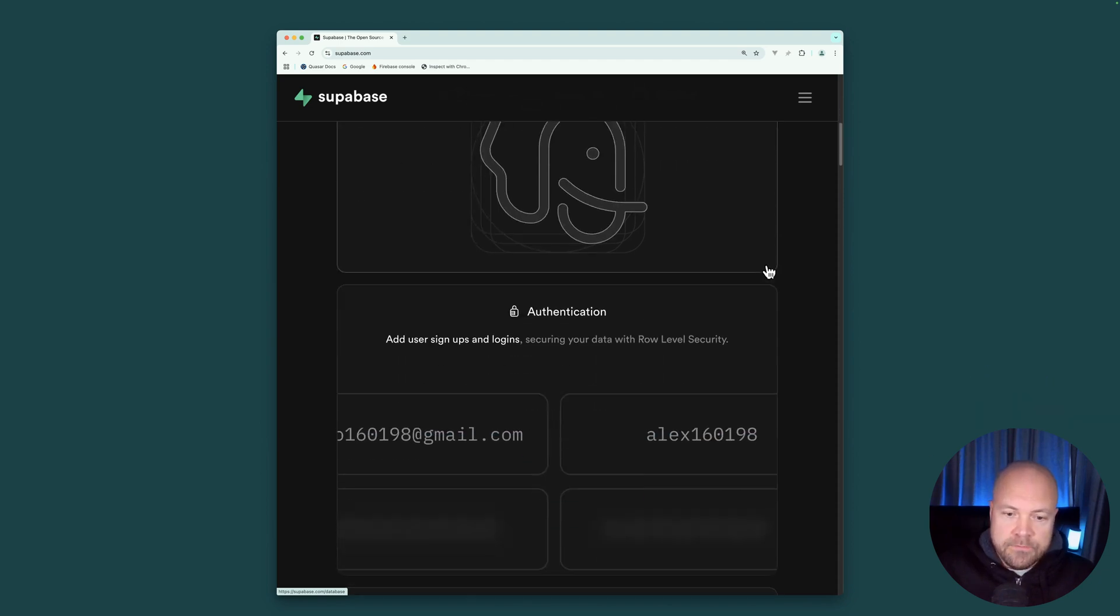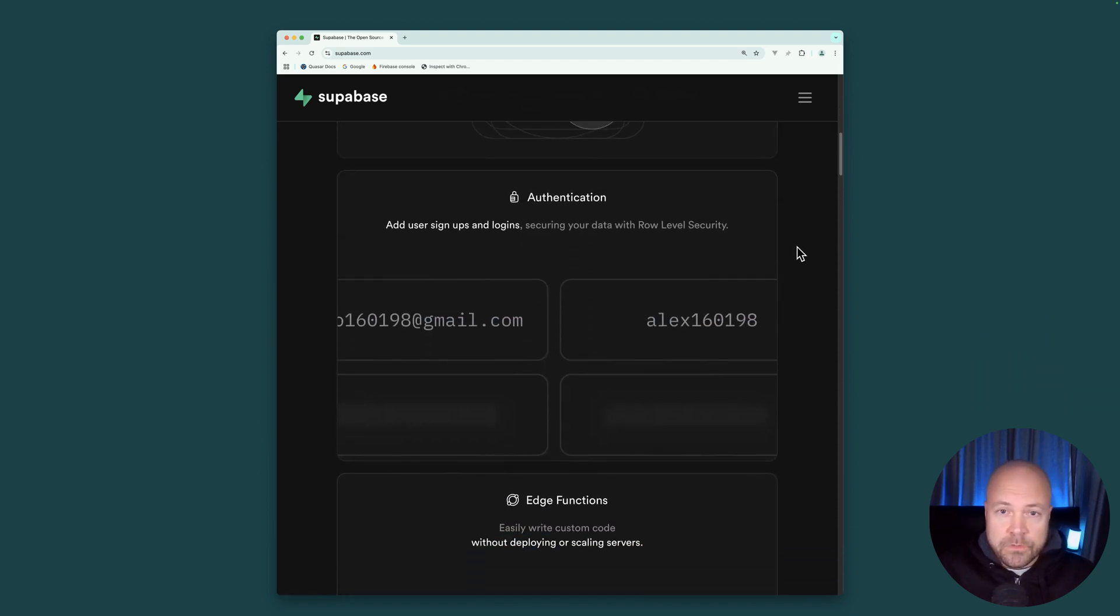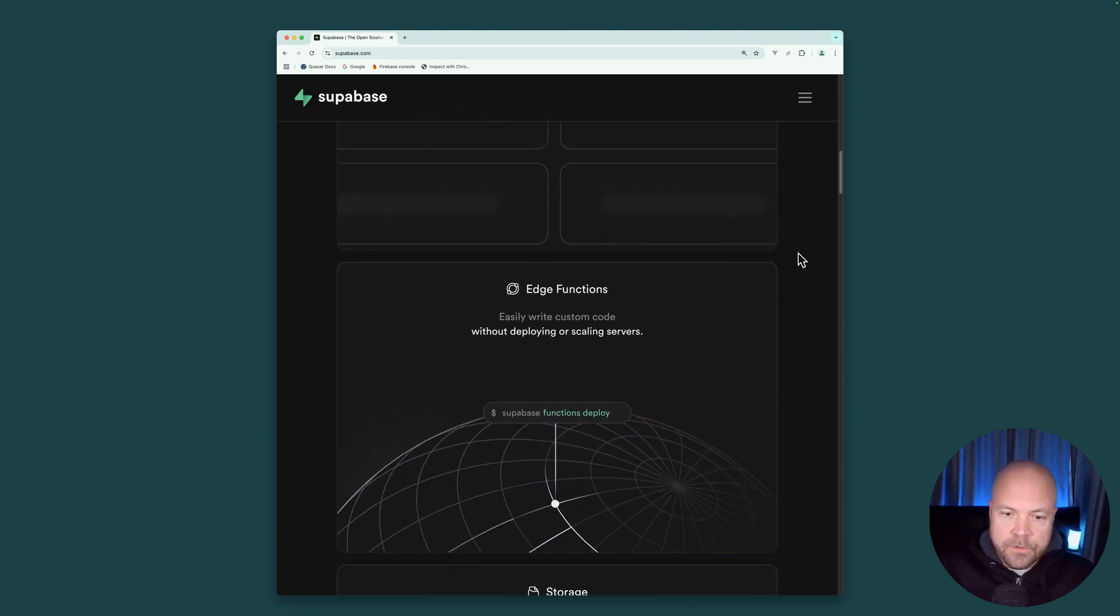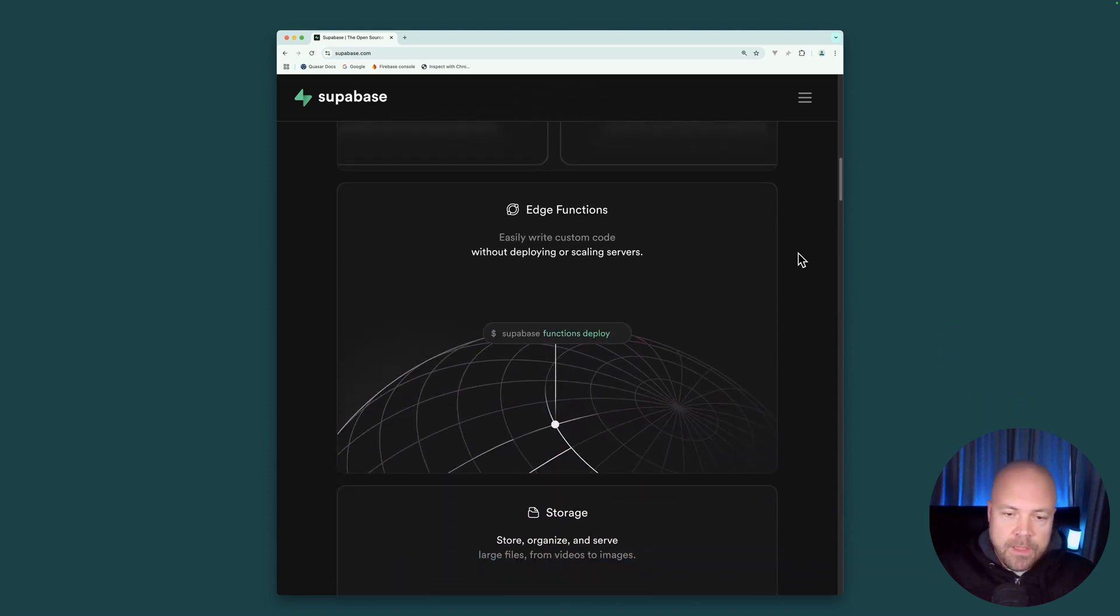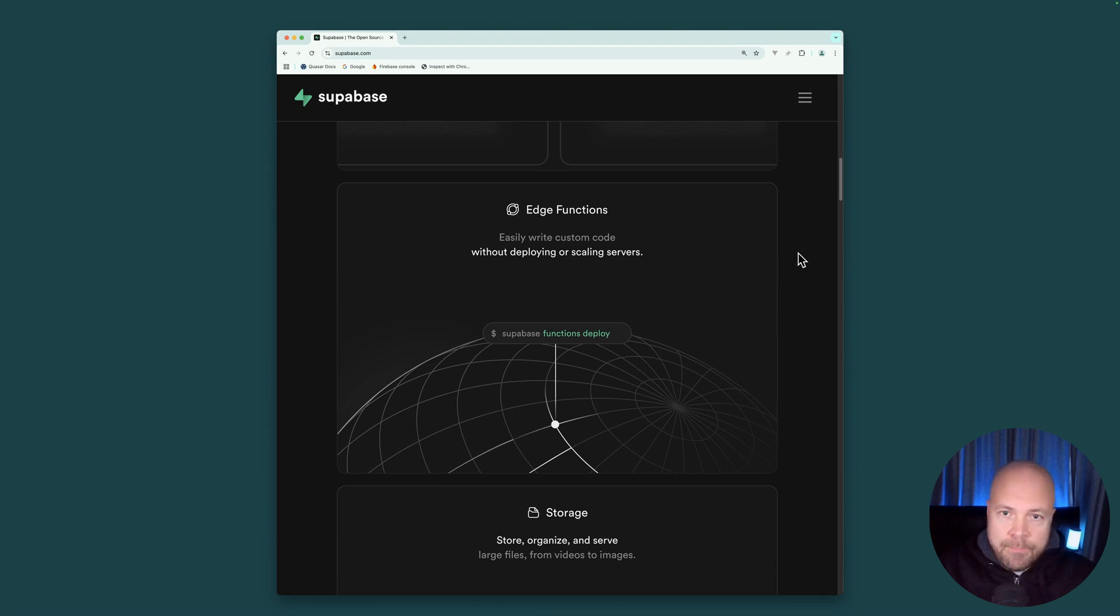Superbase gives us authentication so that we can easily register, log in, and log out our users. And it gives us edge functions. And these are like Firebase's cloud functions. And these allow us to add extra backend functionality to our app without having to set up an extra backend application.